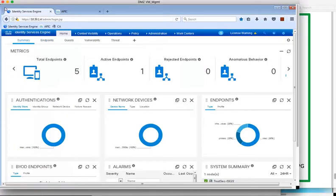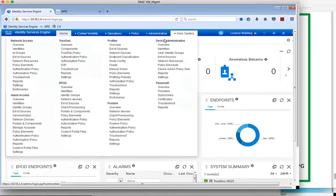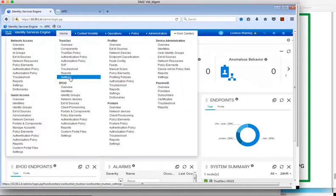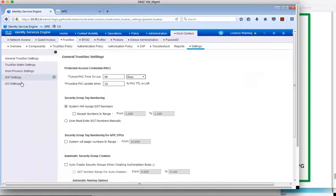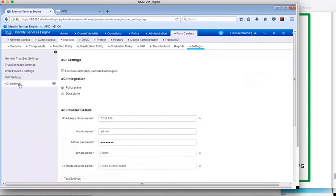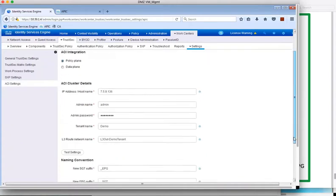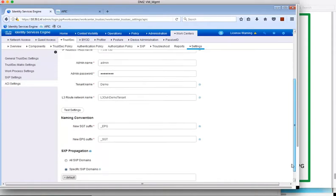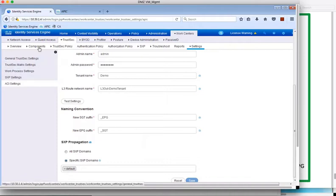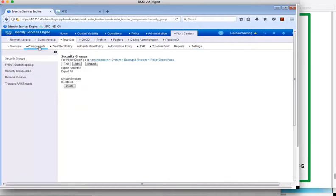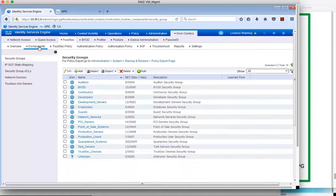So first, we can go to Identity Services Engine and see the ACI settings. The policy element exchange is currently disabled between ISE and APIC. If we scroll down, we can see the suffix configured to be added to the group-based policies to distinguish where they were learned from. Security groups added in ISE can be seen under the TrustSec components menu.